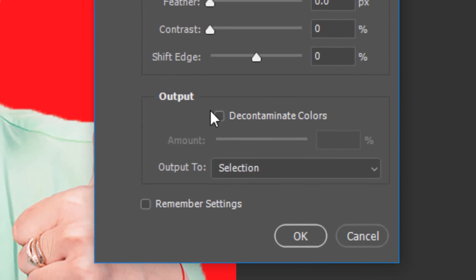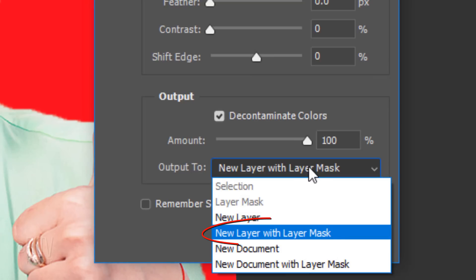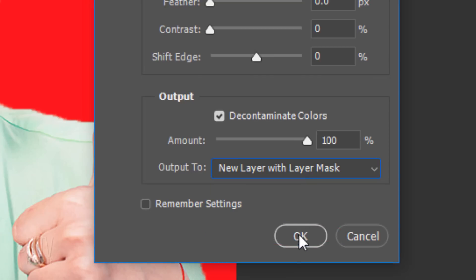Check Decontaminate Colors. This prevents color fringing onto your subject from the background. Drag it all the way to 100%. Output it to a new layer with Layer Mask and click OK.